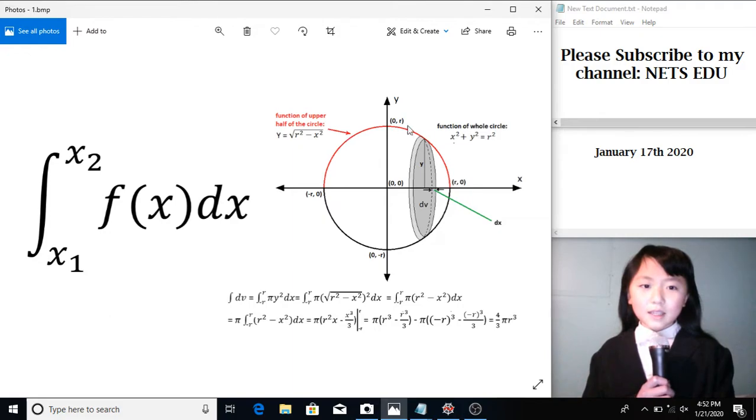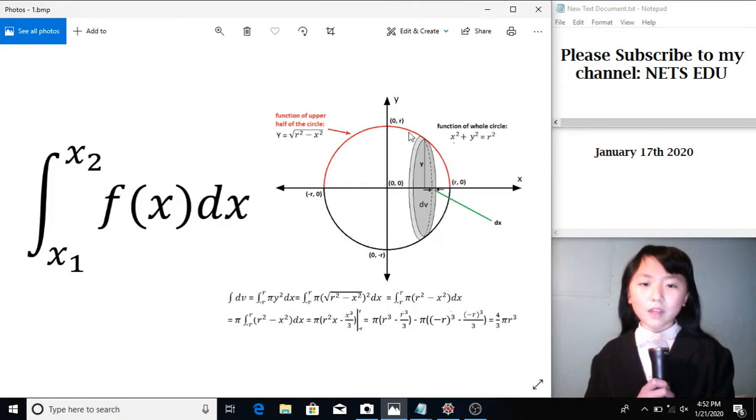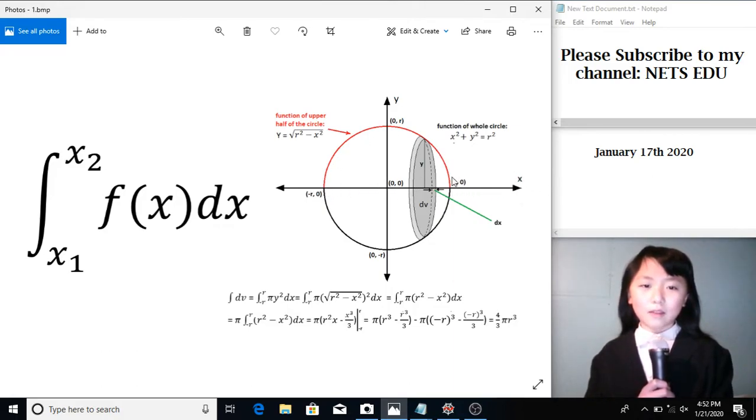As you can see here, a sphere is just like this curved line revolving around the axis. Here, I'm revolving it around the x-axis.